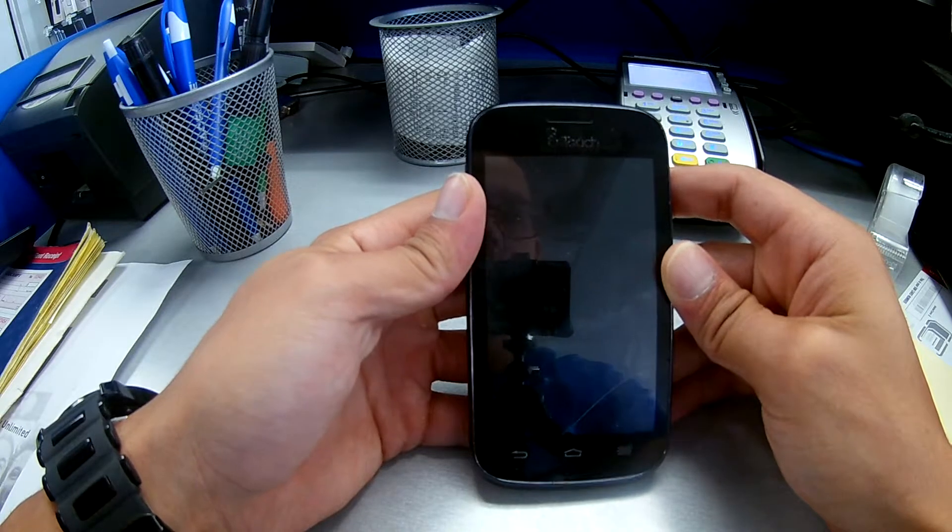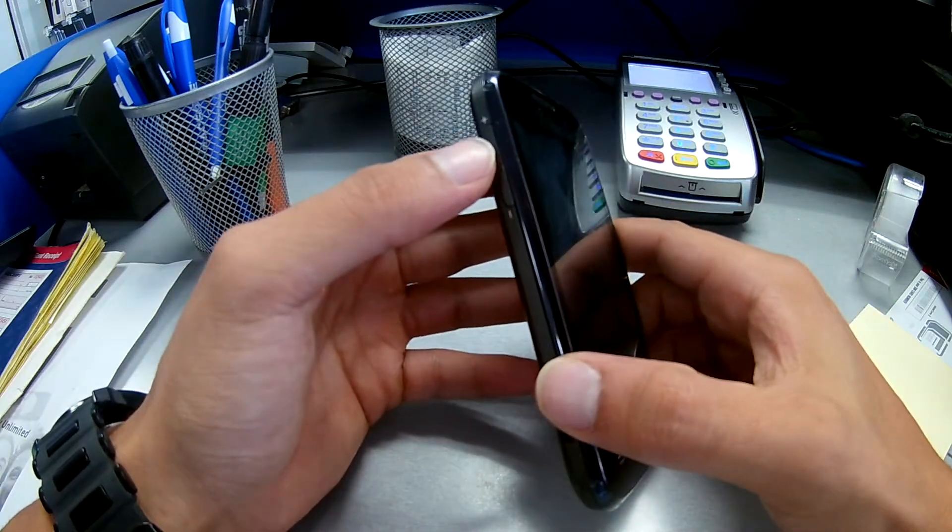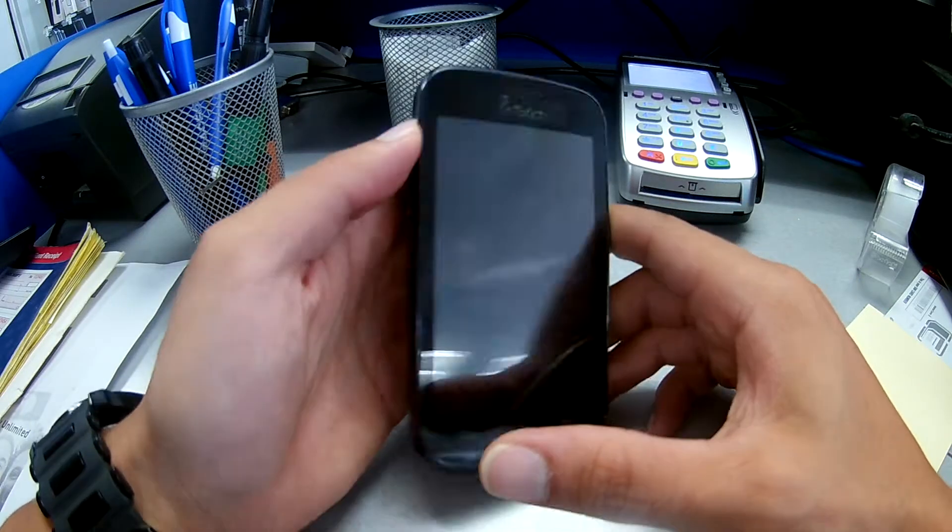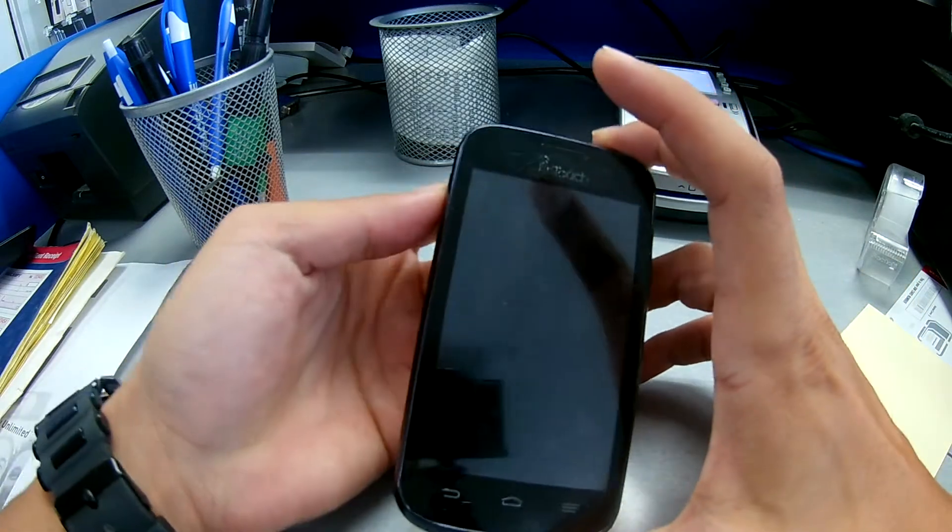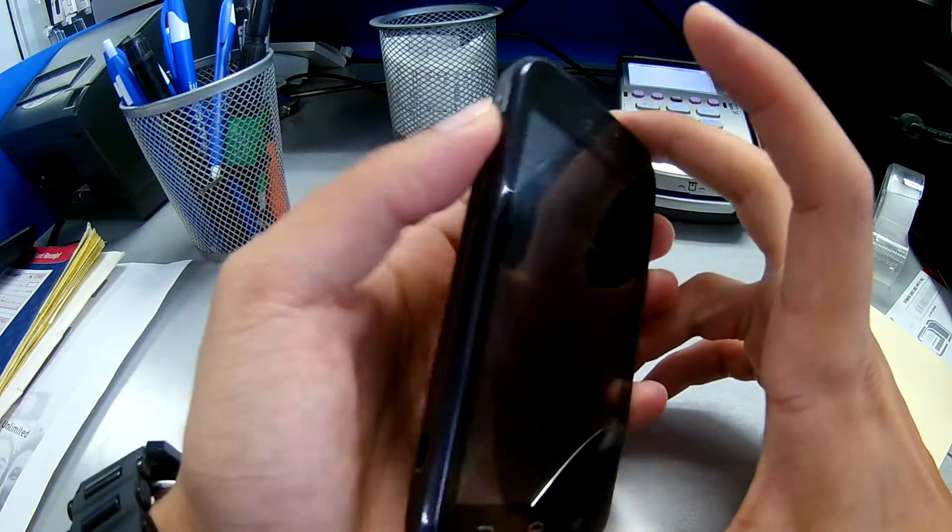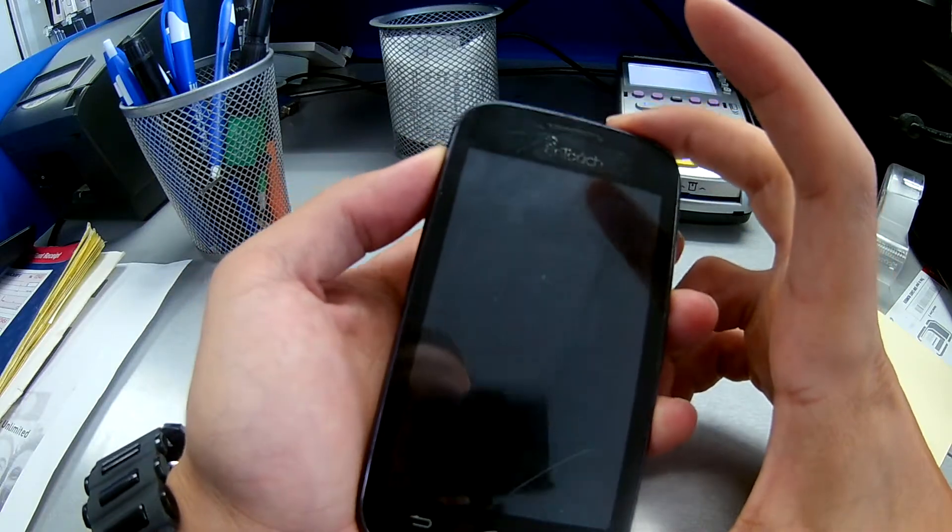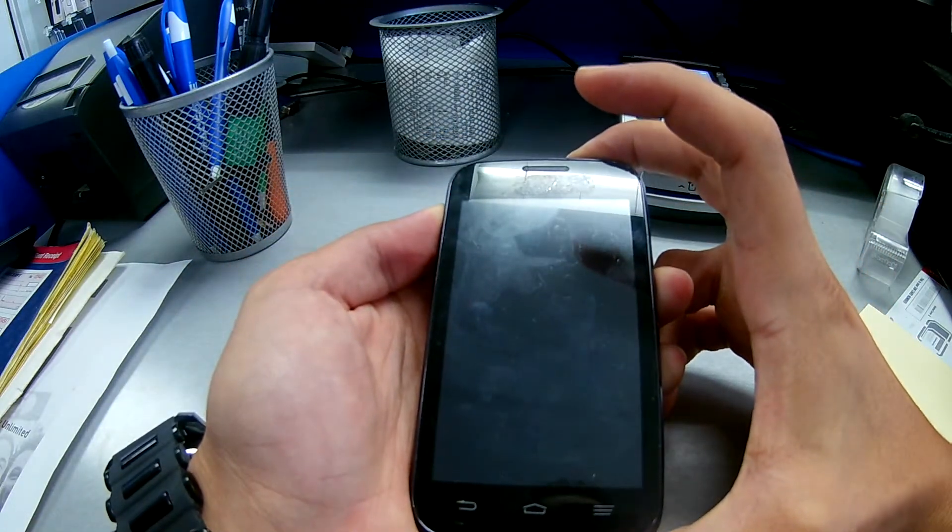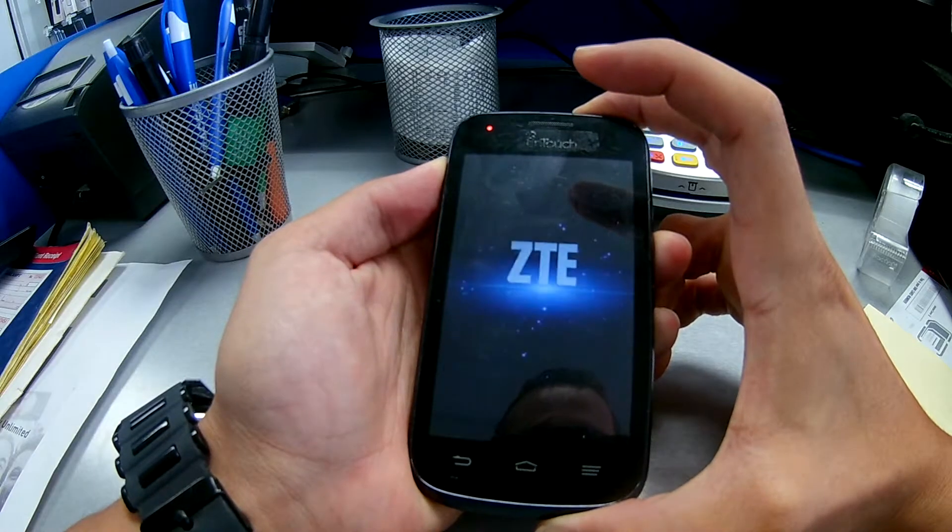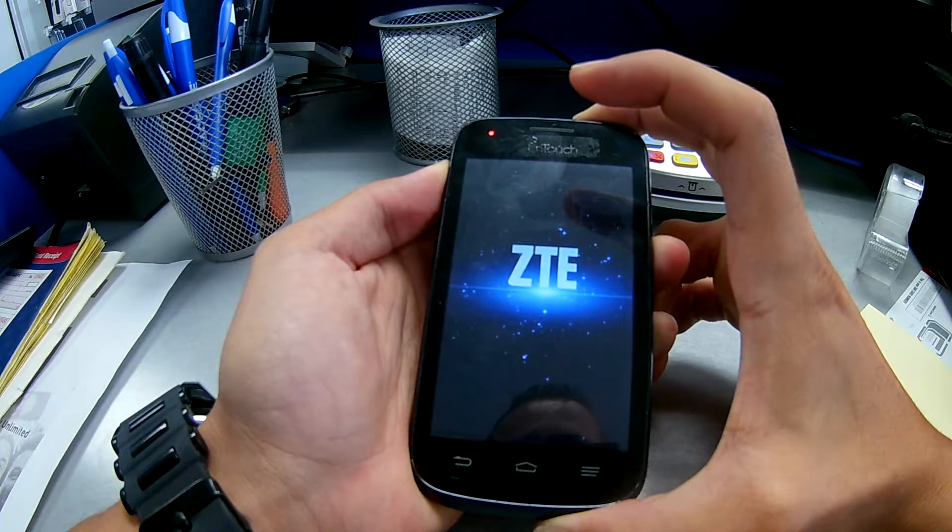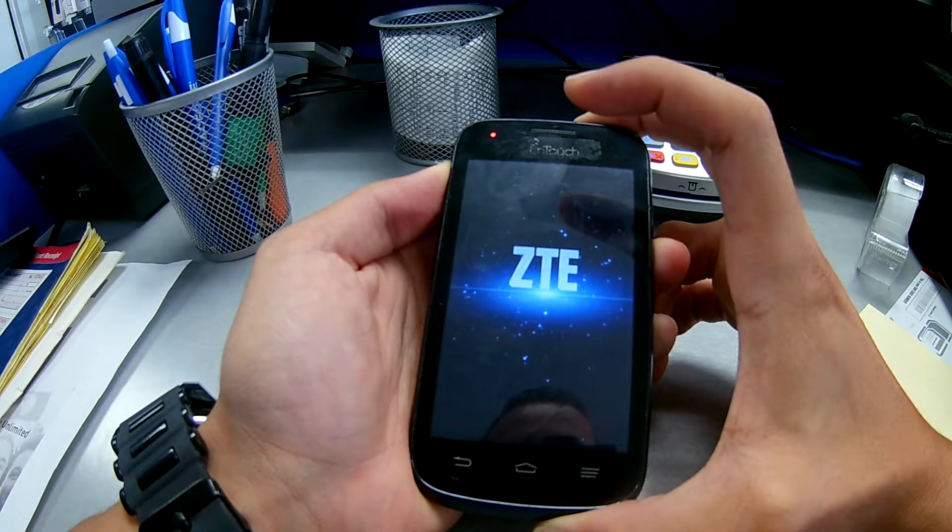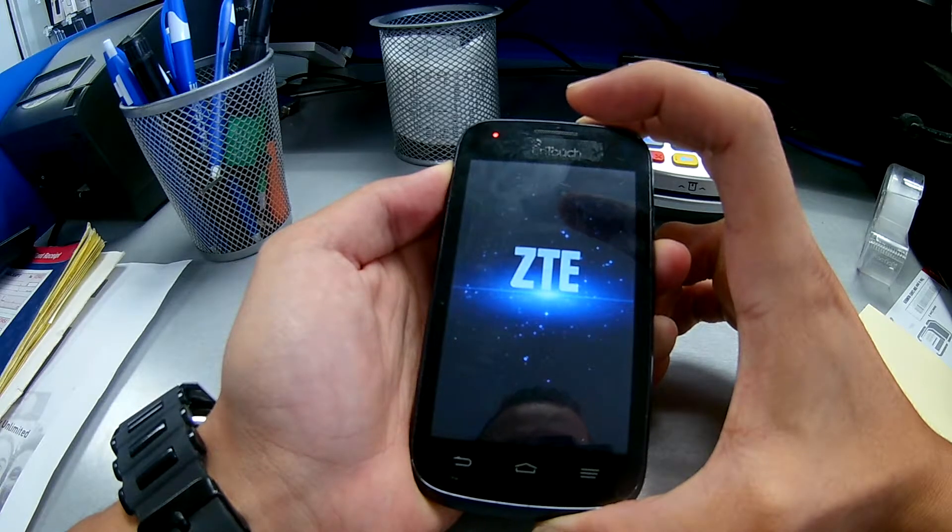All right, so next step is we're gonna hold the volume up button and the power button, both of them at the same time. So volume up, power button, we're gonna hold them both at the same time. So phone will turn on, keep holding, don't release any button yet.